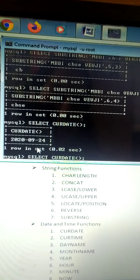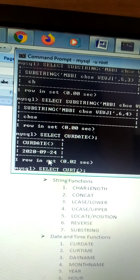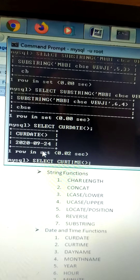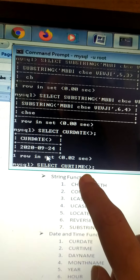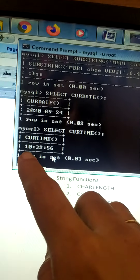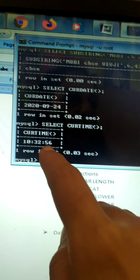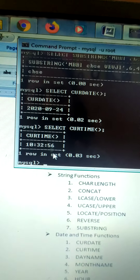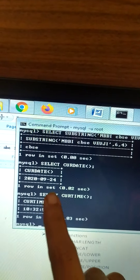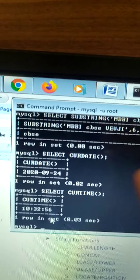Next is current time. If you want to print the current time, write SELECT CURRENT_TIME() with round brackets and semicolon. The time returned is 10:32:56 seconds. This is how current time works — it returns the current time.